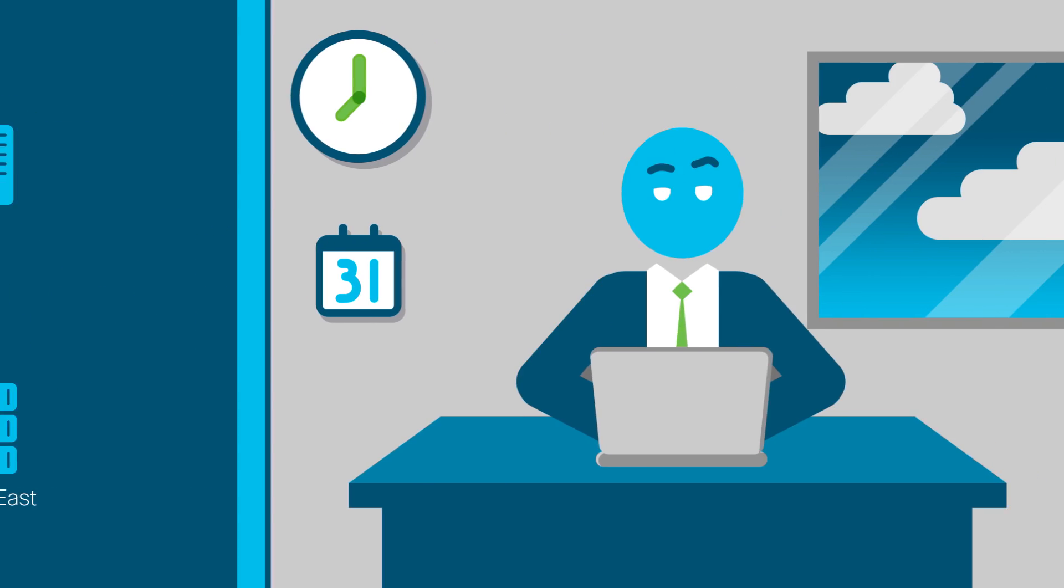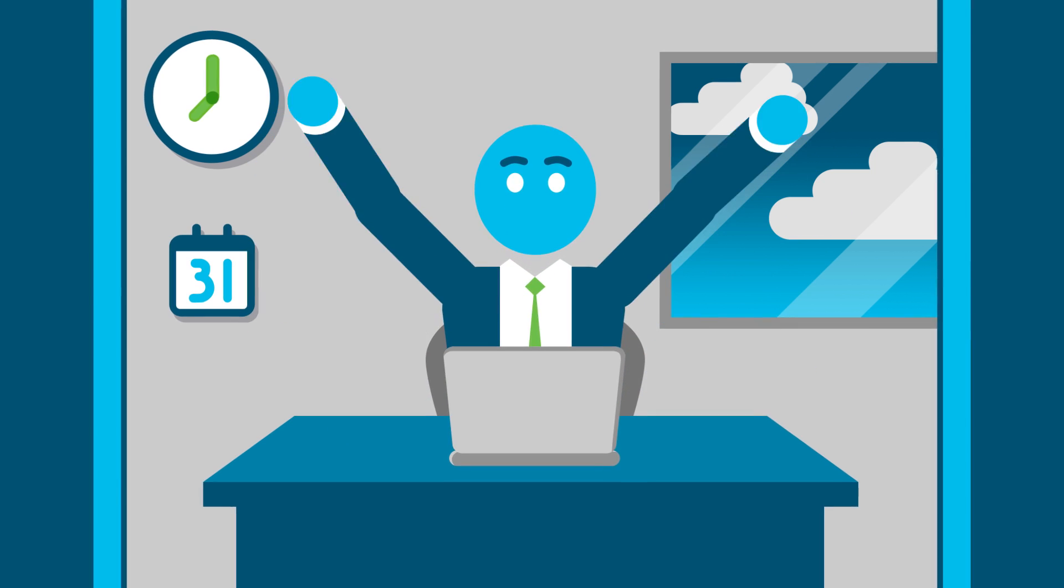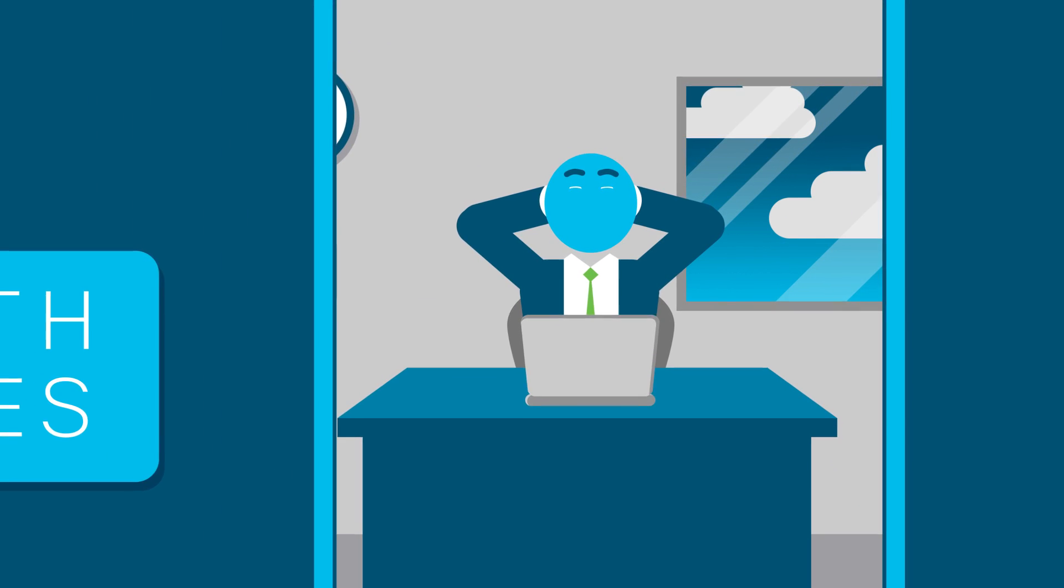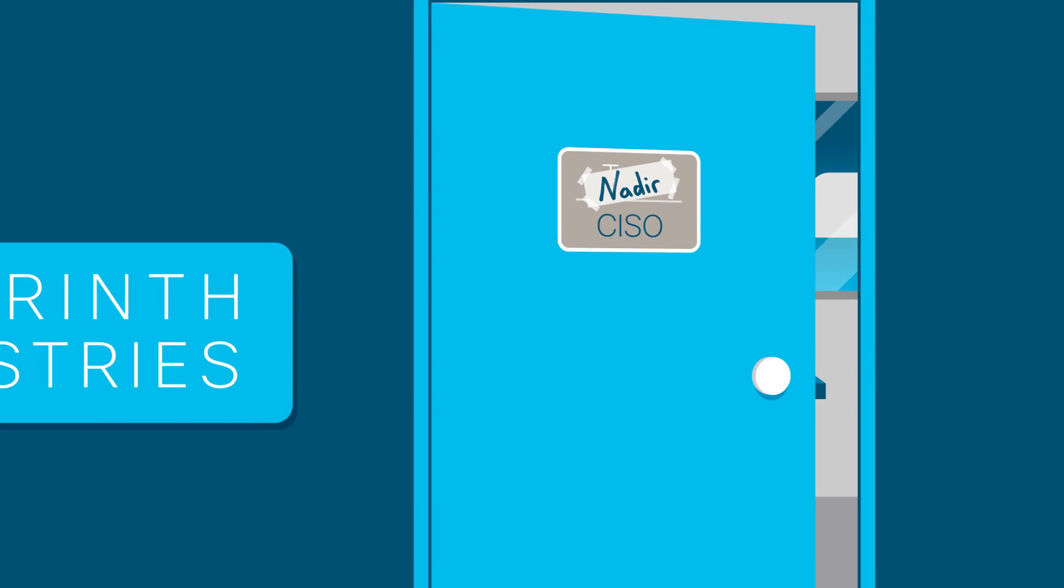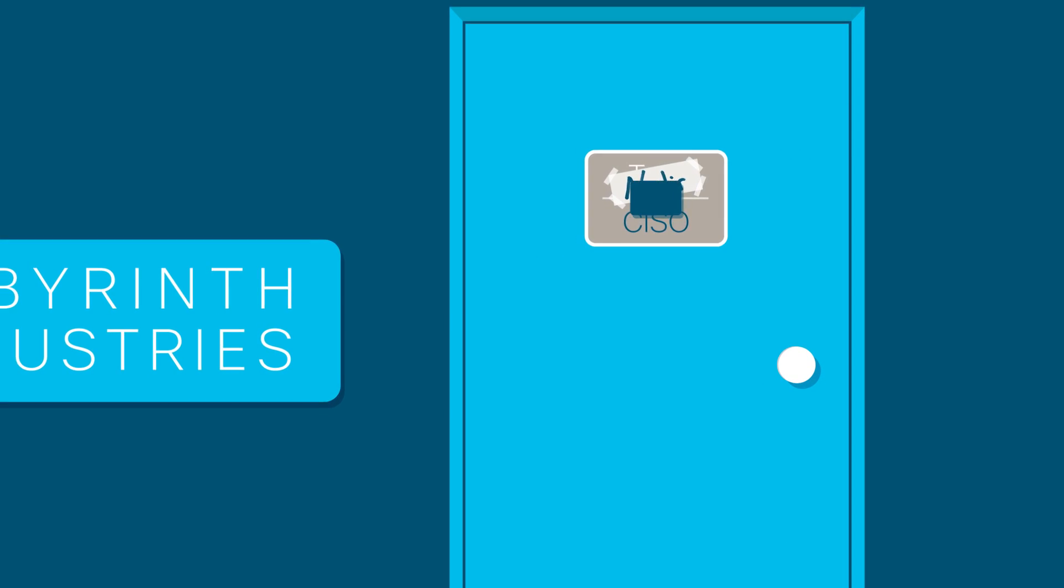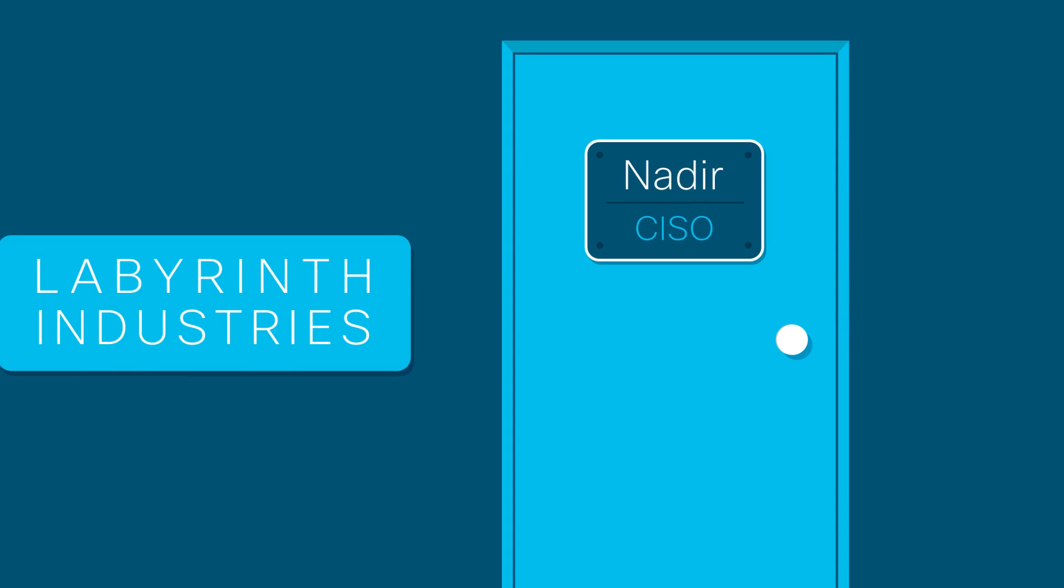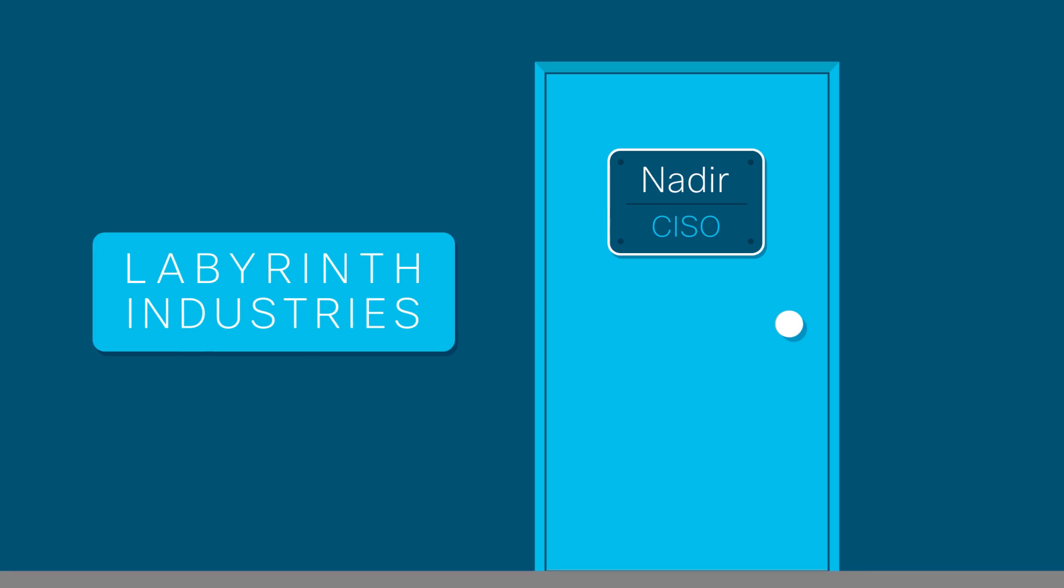Pretty soon, Nadir felt confident. He could see Stealthwatch detecting and protecting everything on his growing network. He could also see that the position of CISO at Labyrinth Industries would be occupied for quite a while.